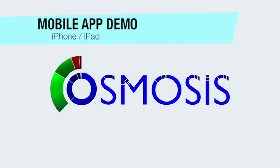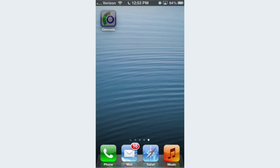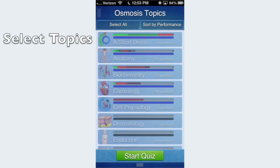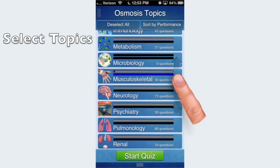Welcome to the Osmosis mobile app. After opening the app, you can select one or more topics to study out of 18 categories.